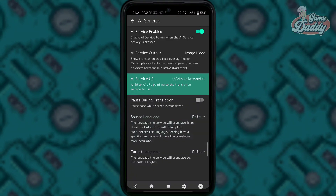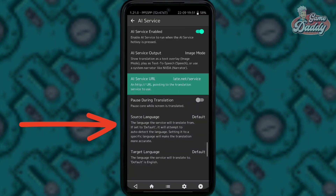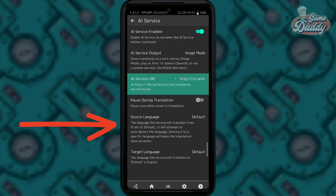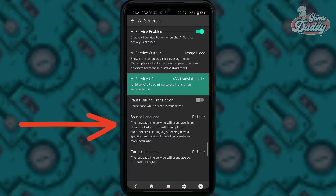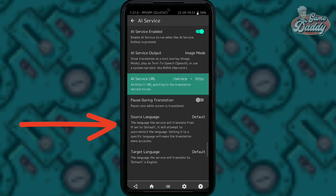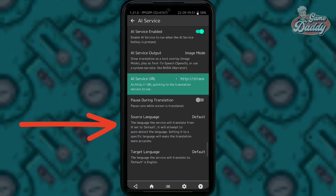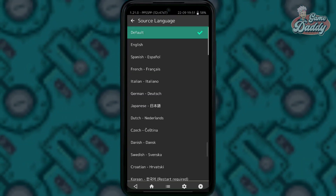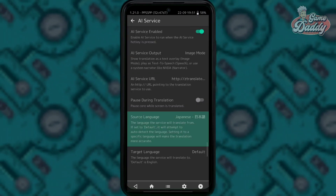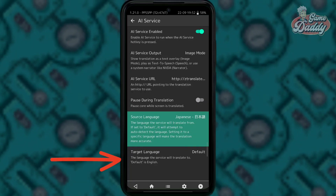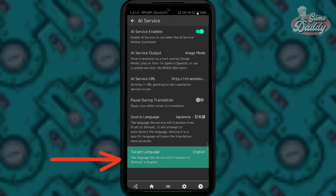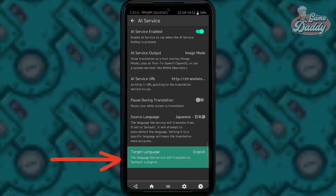Next, tap source language. Here you must set the original language of the game that you want to translate. Then tap target language — this is where you set your desired output language.